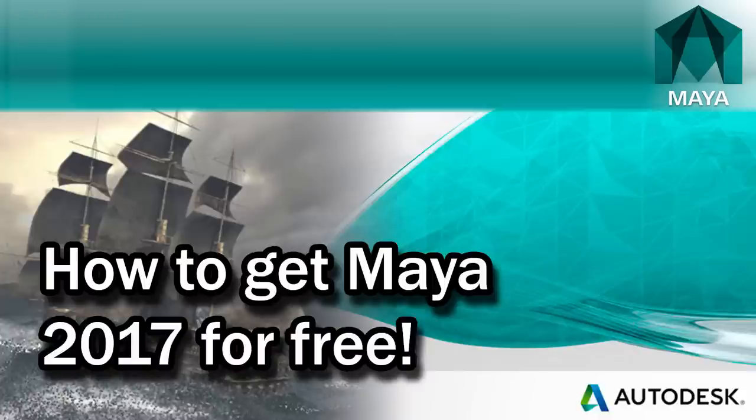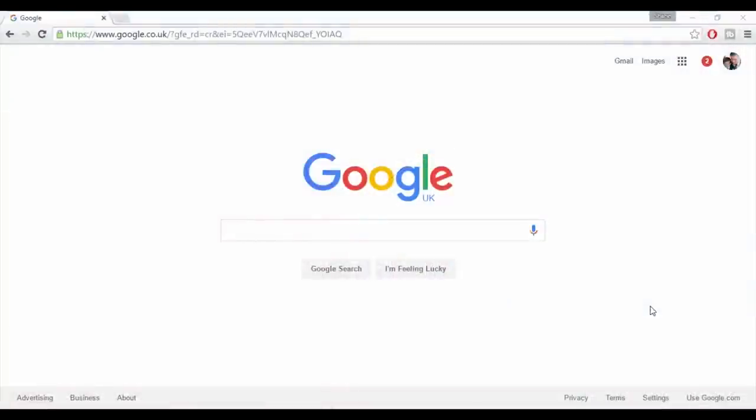In this video I'll show you how you can install Maya 2017 on up to two devices for free by signing up for an educational license.